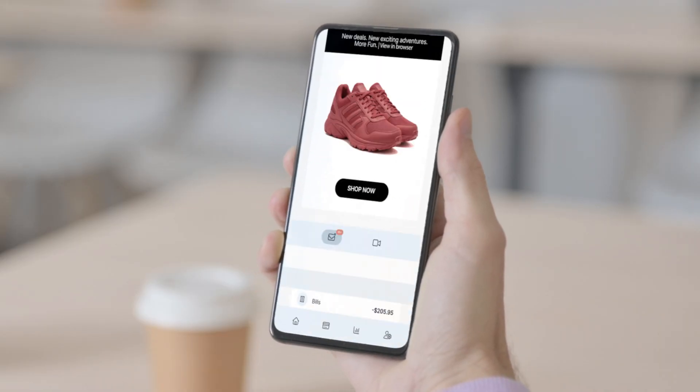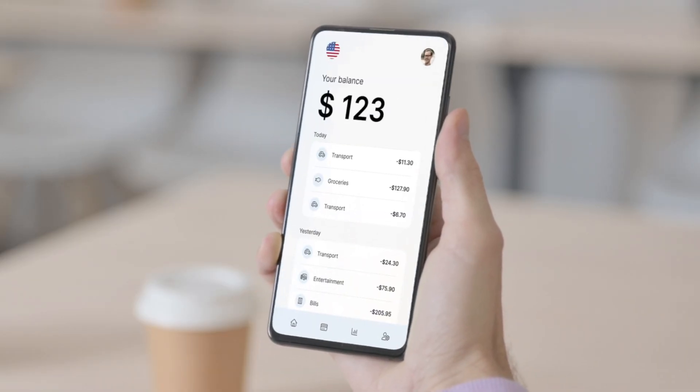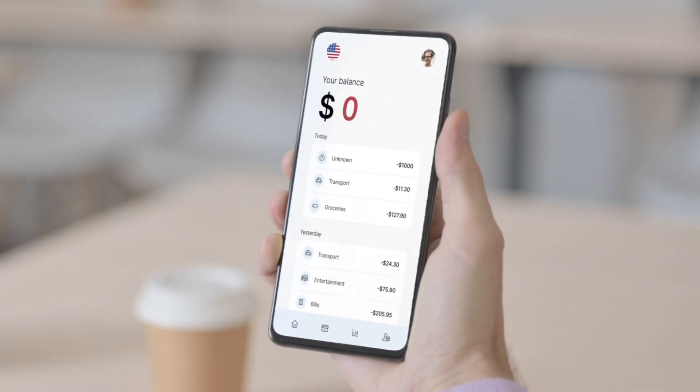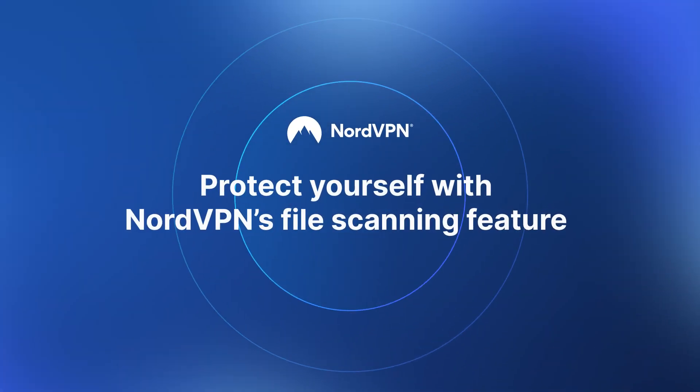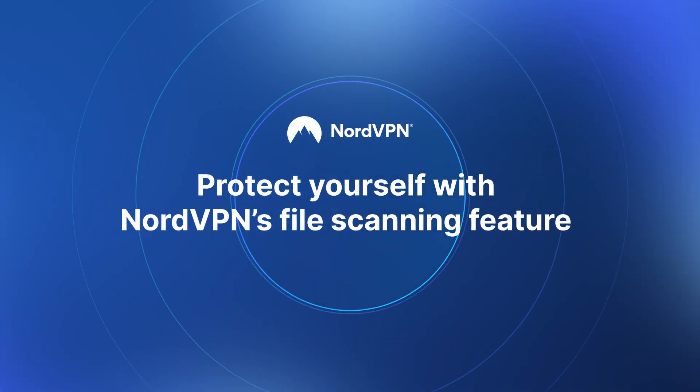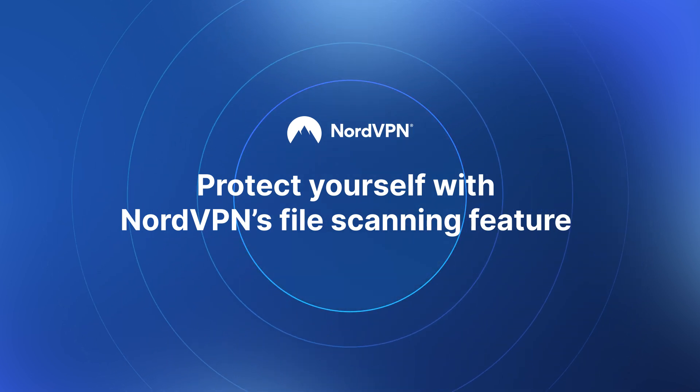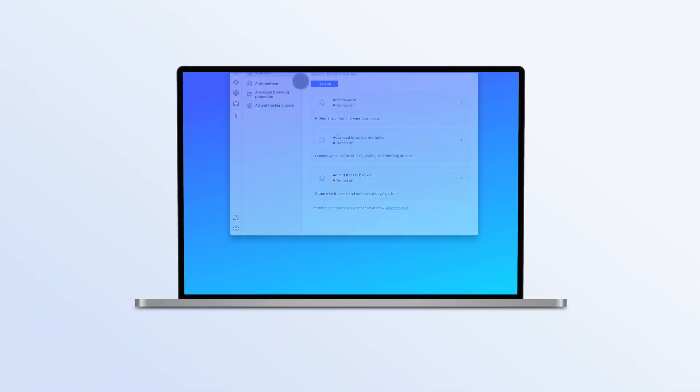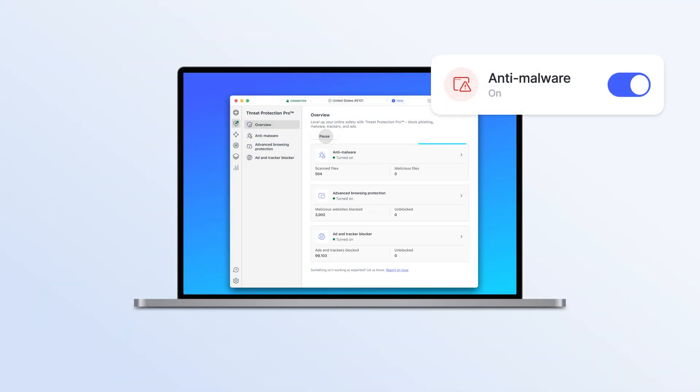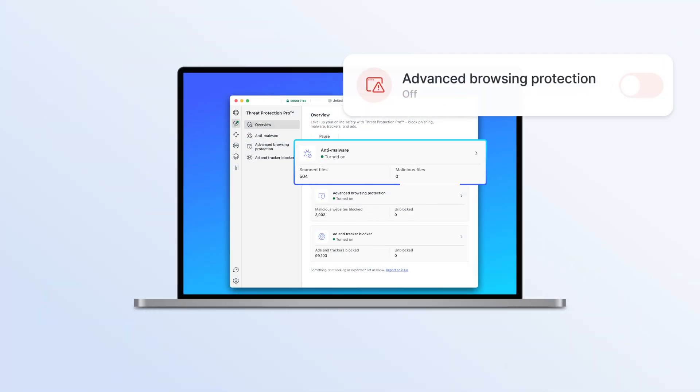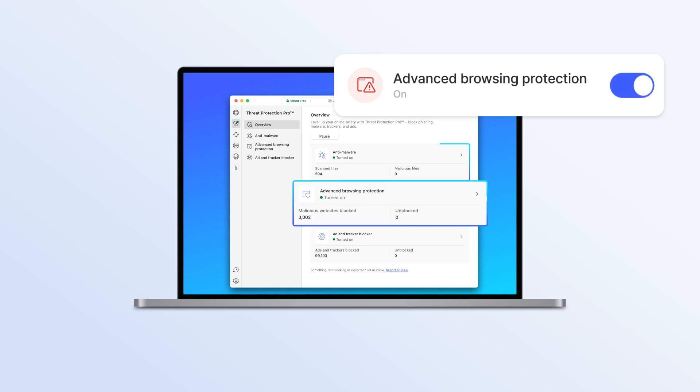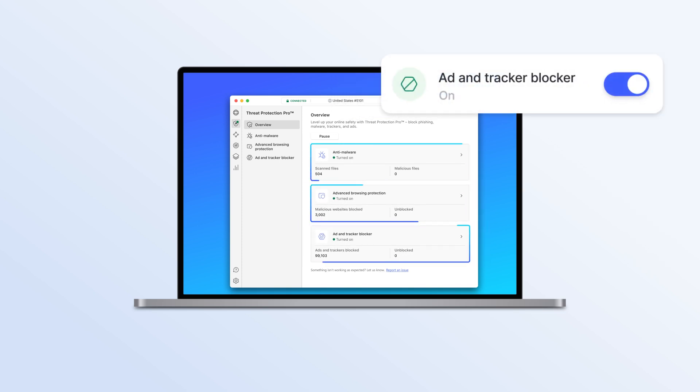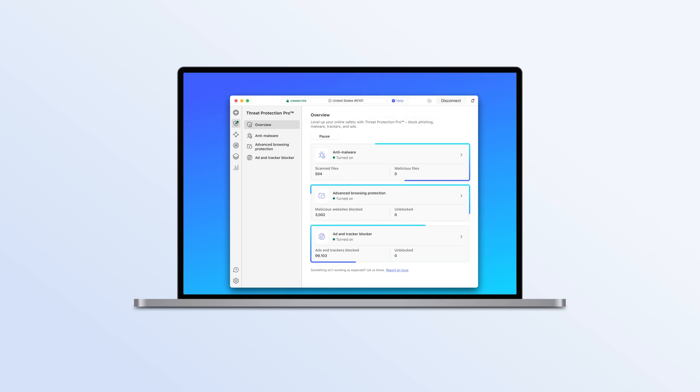One thoughtless click on a link or attachment can ruin your day and even empty out your wallet. Phishing scams and malware lurk around the corner, but you can protect yourself with NordVPN's Threat Protection Pro. Unique Threat Protection Pro features like Anti-Malware, Advanced Browsing Protection, and Ad & Tracker Blocker will make your online browsing safer.